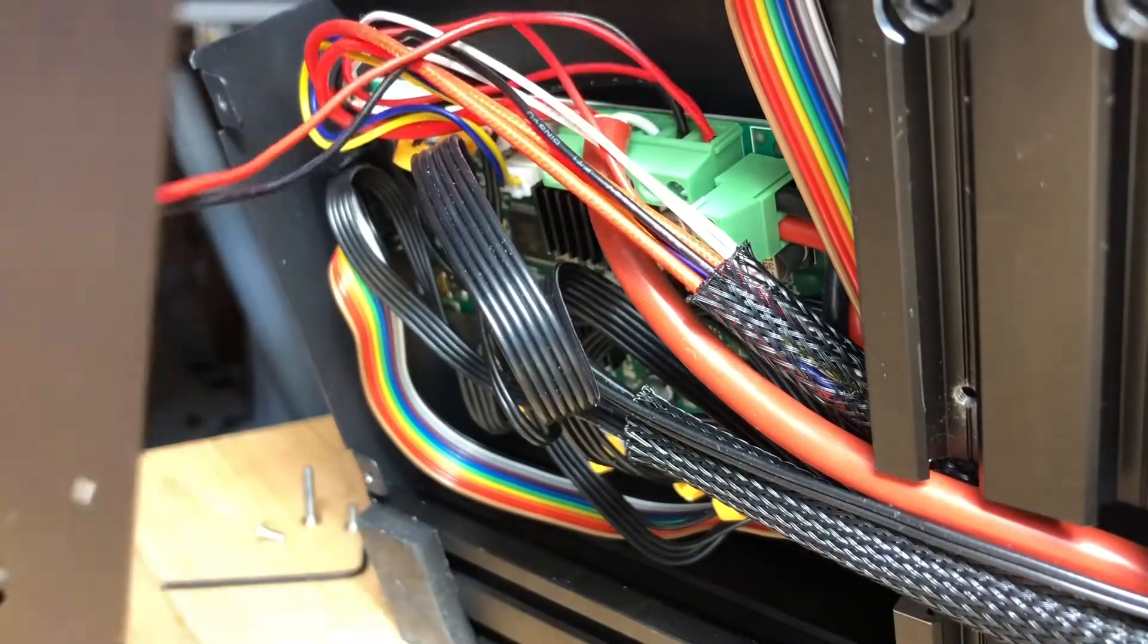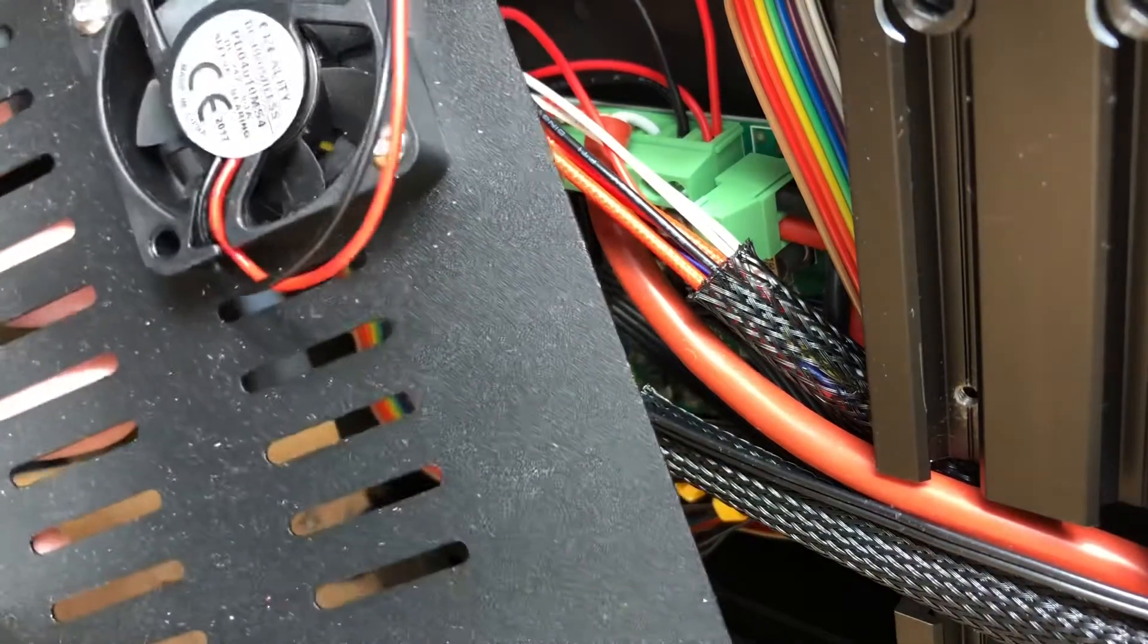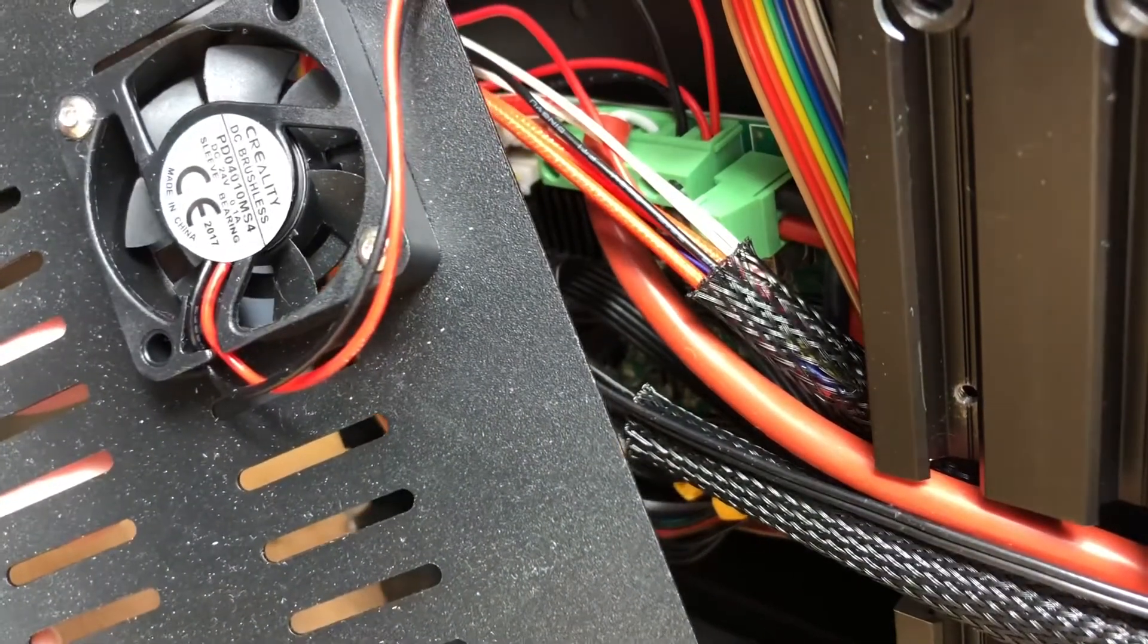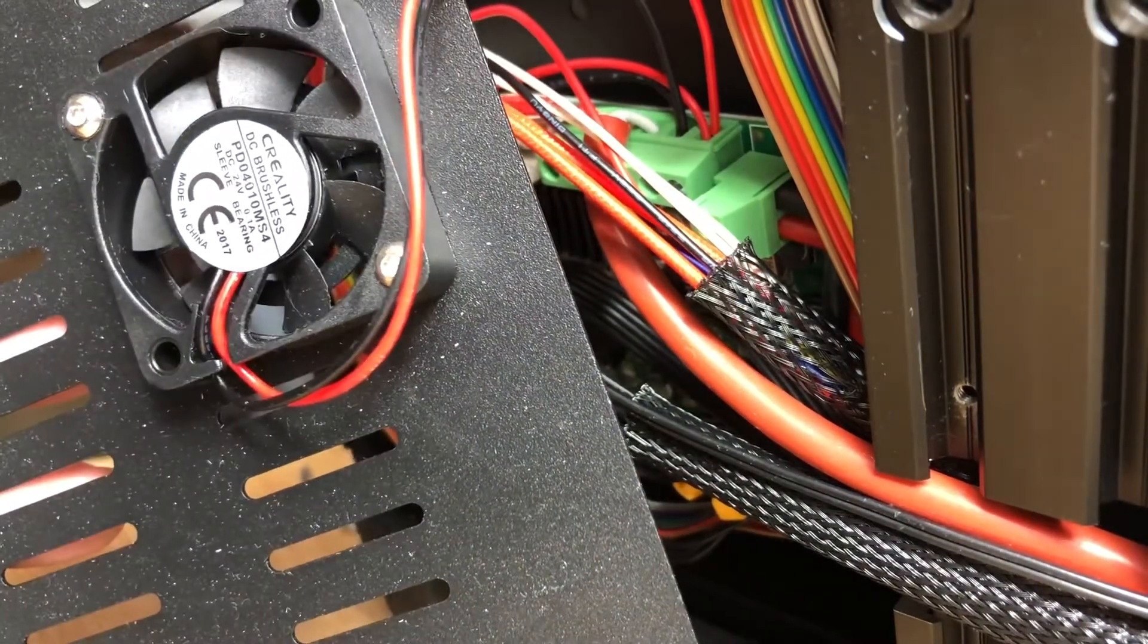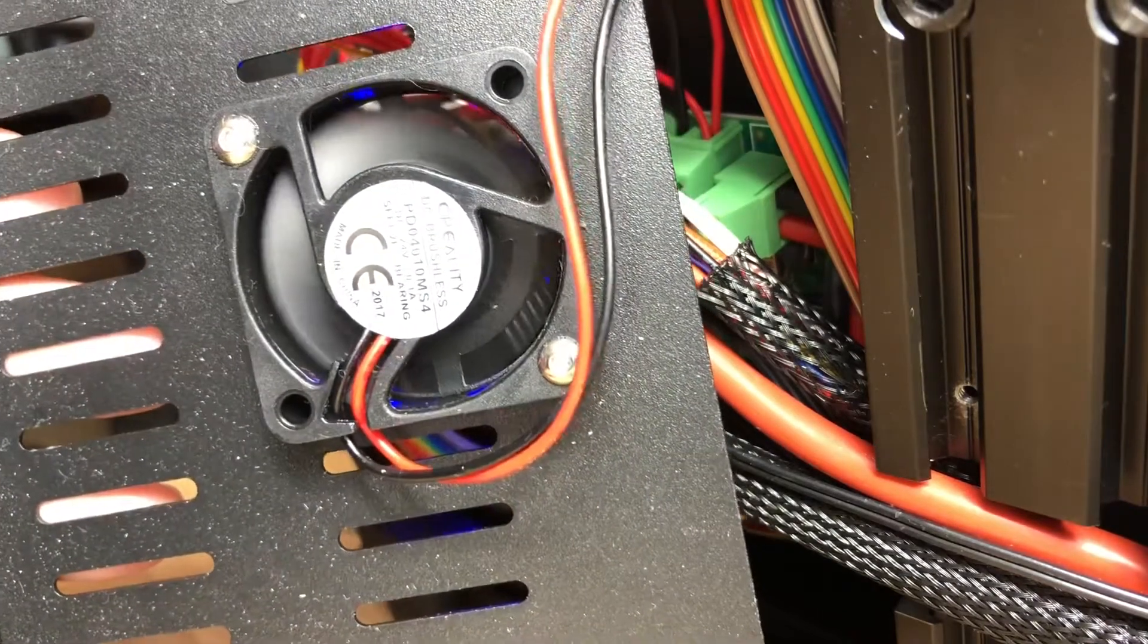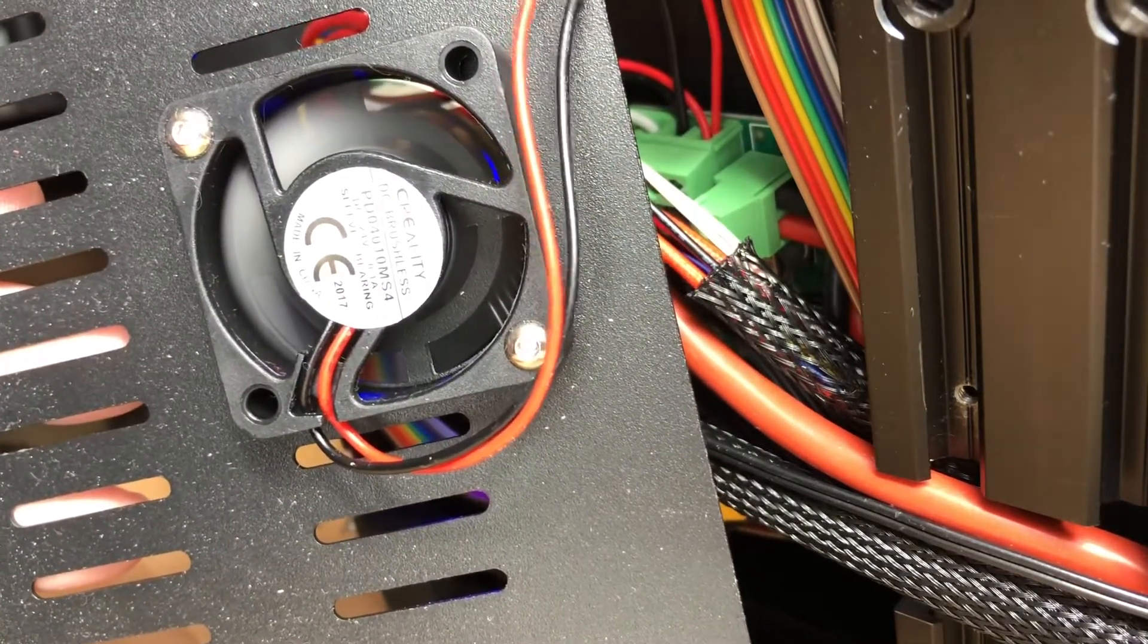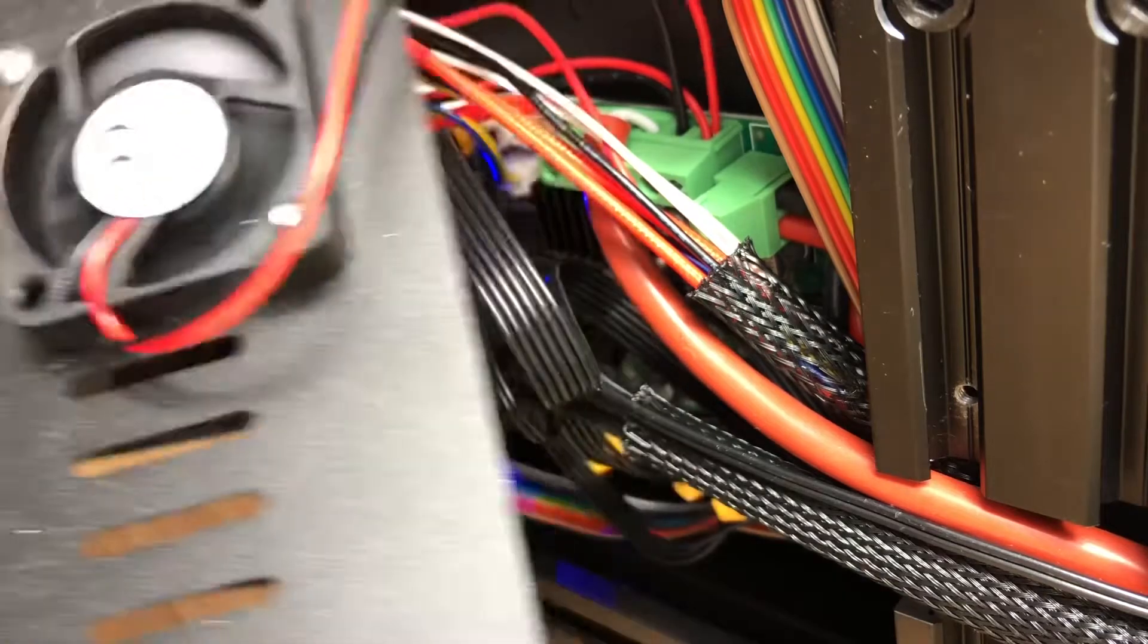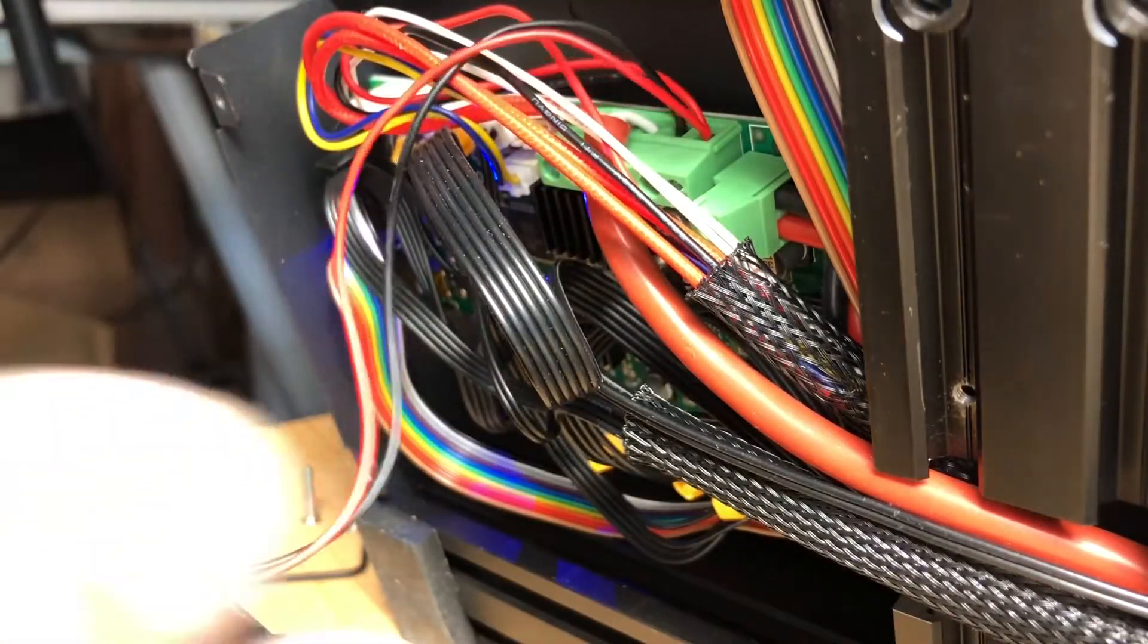Now plug the system in and make sure the fan automatically turns on. Alright, plugged in. And there we go. Now we know that the fan will always be on down there.